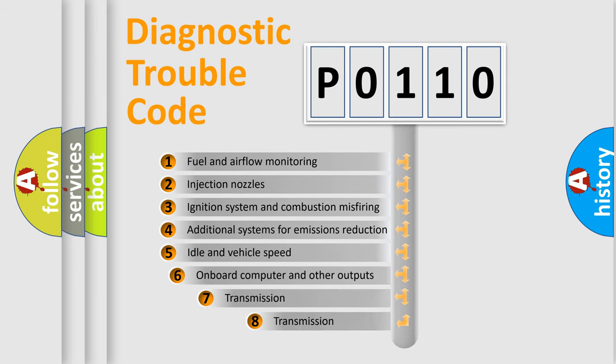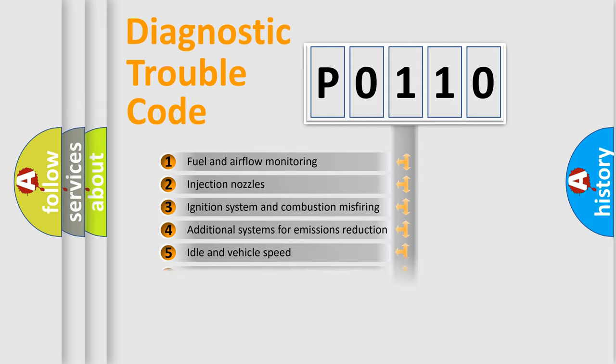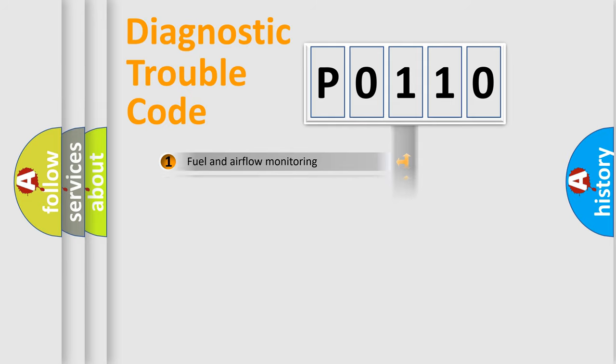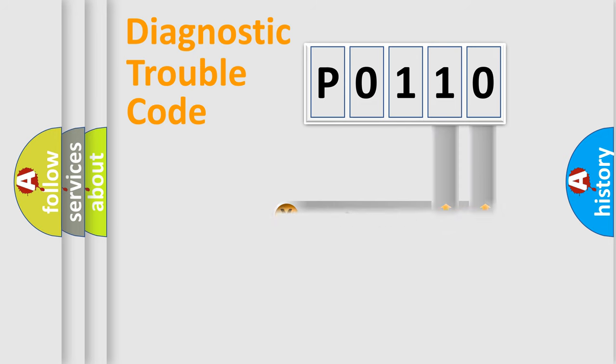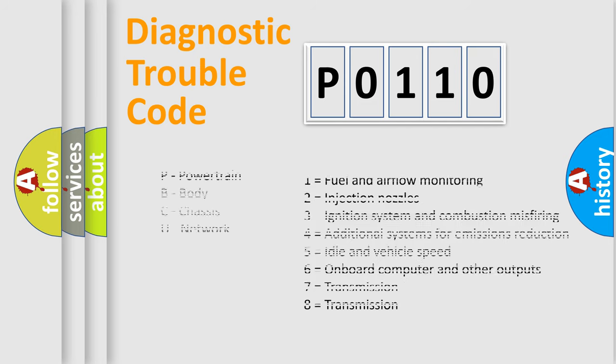The third character specifies a subset of errors. The distribution shown is valid only for the standardized DTC code. Only the last two characters define the specific fault of the group. Let's not forget that such a division is valid only if the second character code is expressed by the number zero.